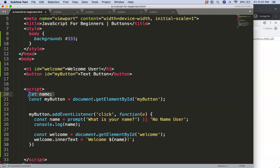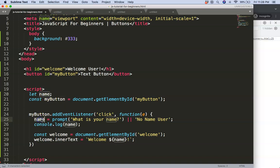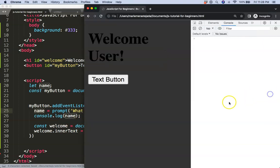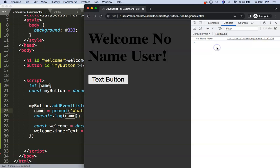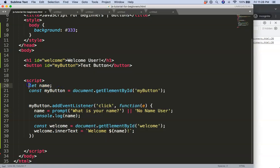Hoisting means we hoist a value — like pulling a flag up a flagpole. We declare 'let name' at the top without specifying a value, then inside the function we update that value and it gets hoisted to the top. So now we should have a working example. Let's click on it and type 'John' — there we are. Or we can click and type 'John' and it works.